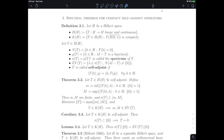K(H) will denote the set of compact operators. A compact linear operator is one that is linear and continuous, and also sends the closed unit ball to a compact set for the topology of H. In finite dimension every linear transformation is automatically continuous and compact because closed bounded sets are compact, but in infinite dimension this is a very strong property of the operator.